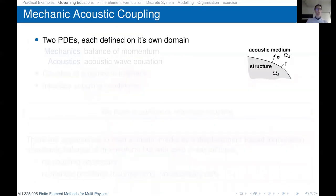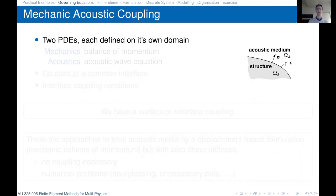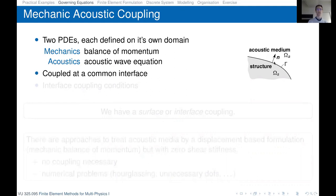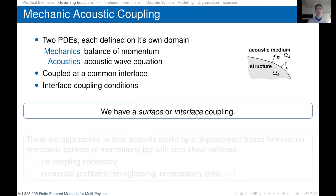Looking at the governing equations, we have two partial differential equations, each defined on its own domain: a structural domain Ω_s and the acoustic medium Ω_a. In mechanics we have the balance of momentum as the governing equation, and in acoustics we have the acoustic wave equation. They are coupled at the common interface Γ, where we define surface or interface coupling conditions — this is the third coupling type in this course.